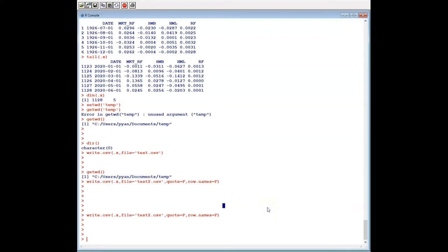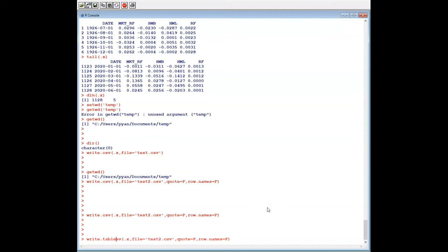Topic number two — let's look at write.table. We save using write.table. Always start with the simplest one: write.table(data, file='test3.txt').